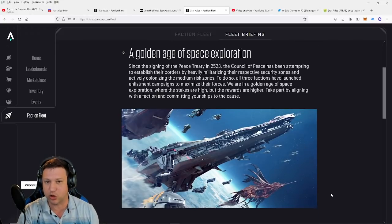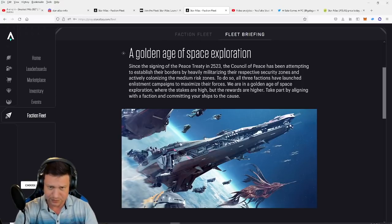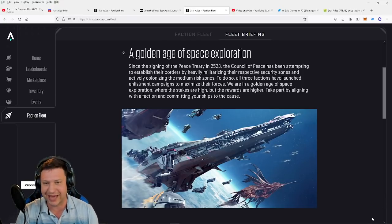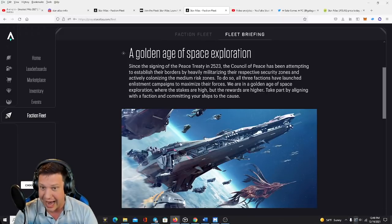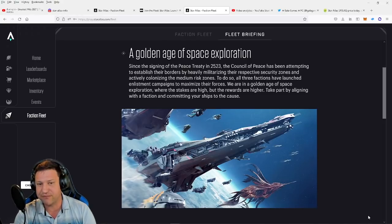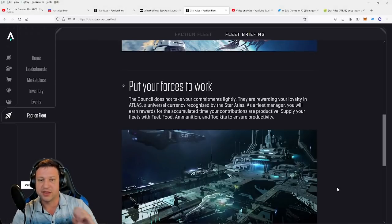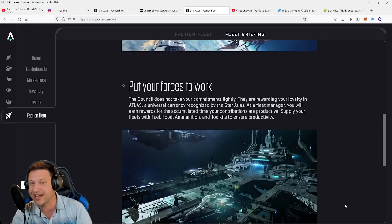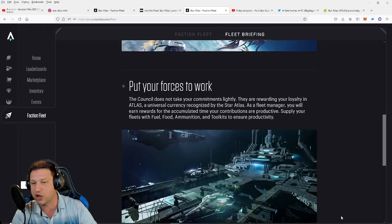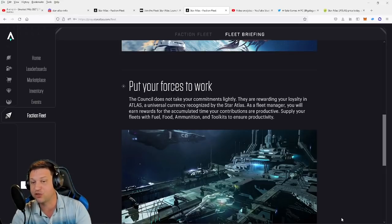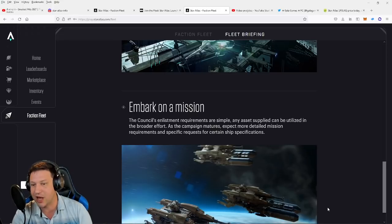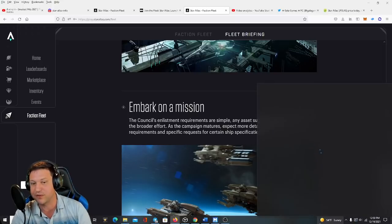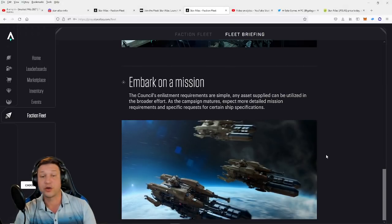A golden age of space exploration. Since the signing of the peace treaty in 2523, the Council of Peace has been attempting to establish their borders by heavily militarizing their respective security zones and actively colonizing the medium risk zones. To do so, all three factions have launched enlistment campaigns to maximize their forces. We are in a golden age of space exploration where the stakes are high but the rewards are higher. Take part by aligning with a faction and committing your ships to the cause. Put your forces to work. The council does not take your commitments lightly. They are rewarding your loyalty in Atlas, a universal currency recognized by Star Atlas. As a fleet manager, you will earn rewards for the accumulated time your contributions are productive. Supply your fleets with fuel, food, ammunition, and toolkits to ensure productivity.